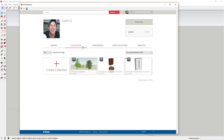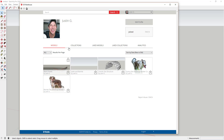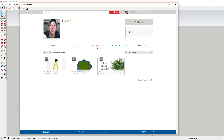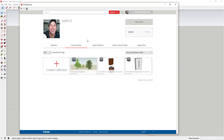For example, I use 2D trees from the SketchUp 2D tree collection a lot, so it's easier to save the location of those models instead of searching for them over and over again. You'll notice there are tabs for Models, Collections, Liked Models, and Liked Collections. The easiest way to save a model is just to like it.